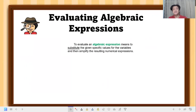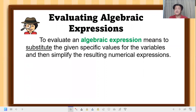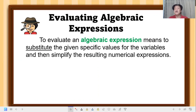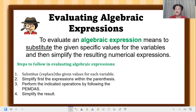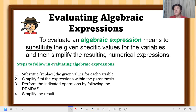Let's apply this to evaluating algebraic expressions. To evaluate an algebraic expression means to substitute the given specific values for the variables and then simplify the resulting numerical expression. The steps are: first, substitute or replace the given values for each variable; second, simplify the expression within the parentheses; then perform the indicated operations by following PEMDAS and simplify the result.